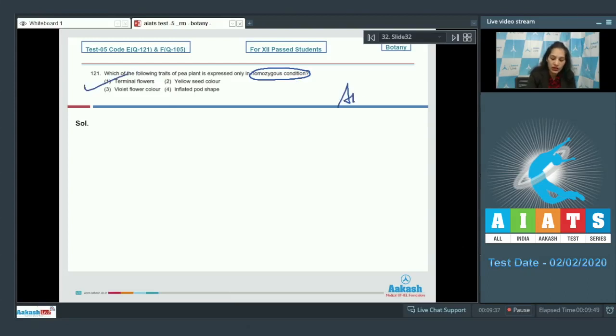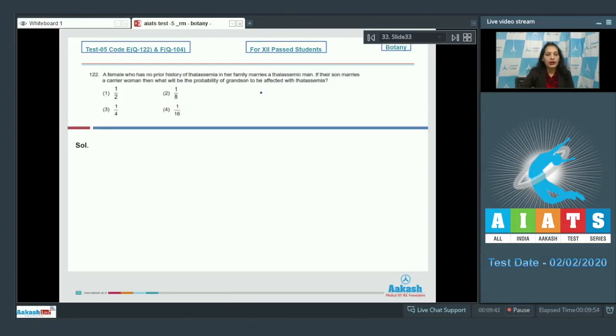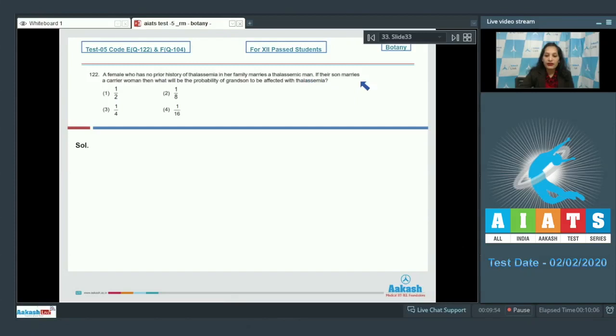Let's move to the next question. Question number 122: A female who has no prior history of thalassemia in her family marries a thalassemic man. If their son marries a carrier woman,